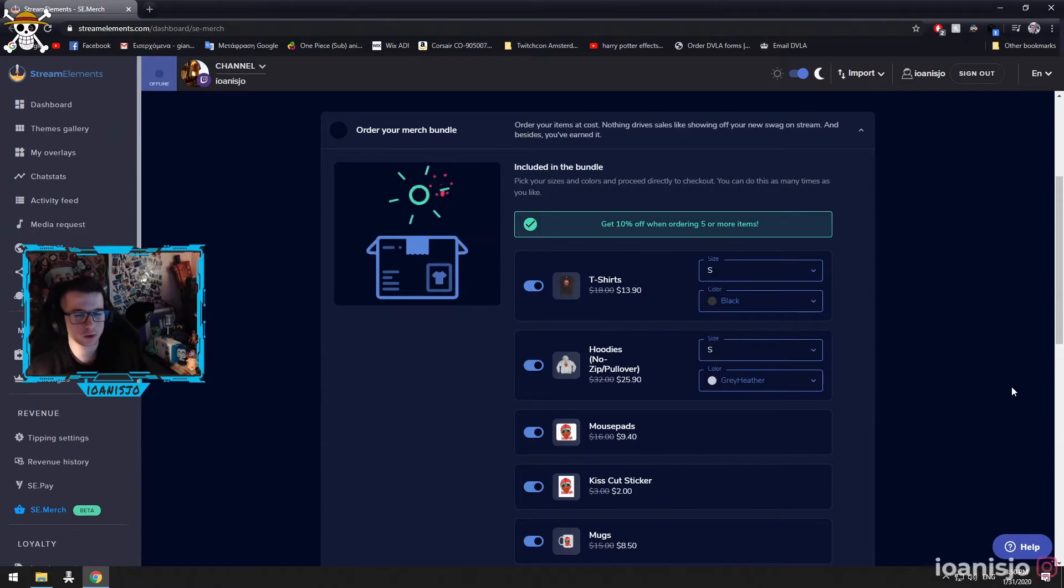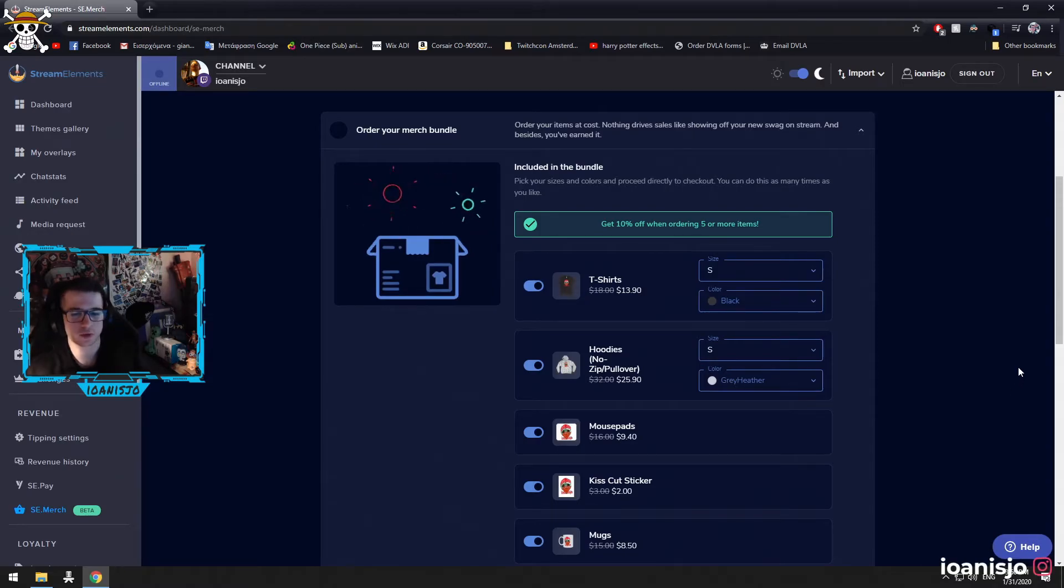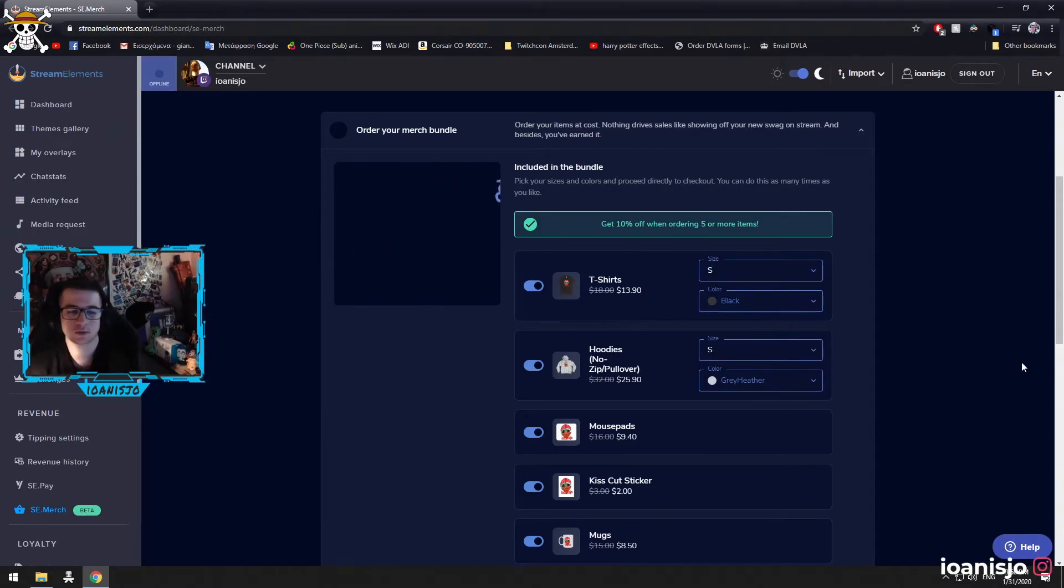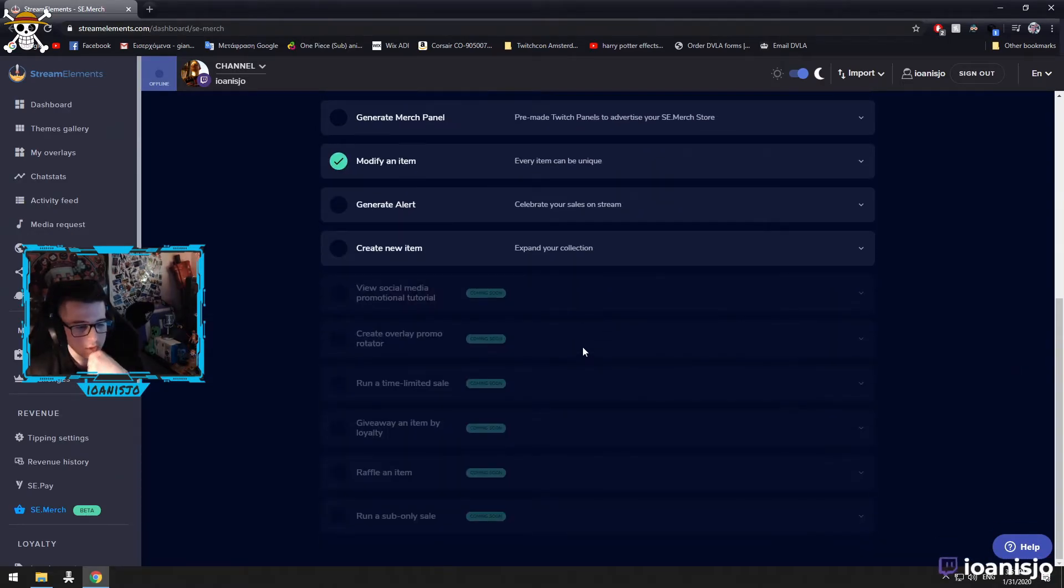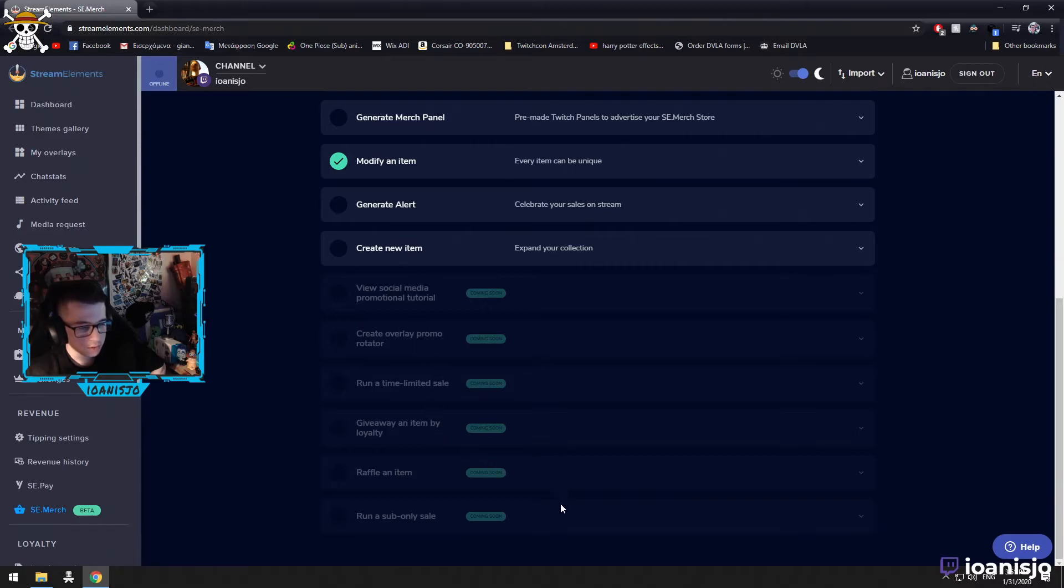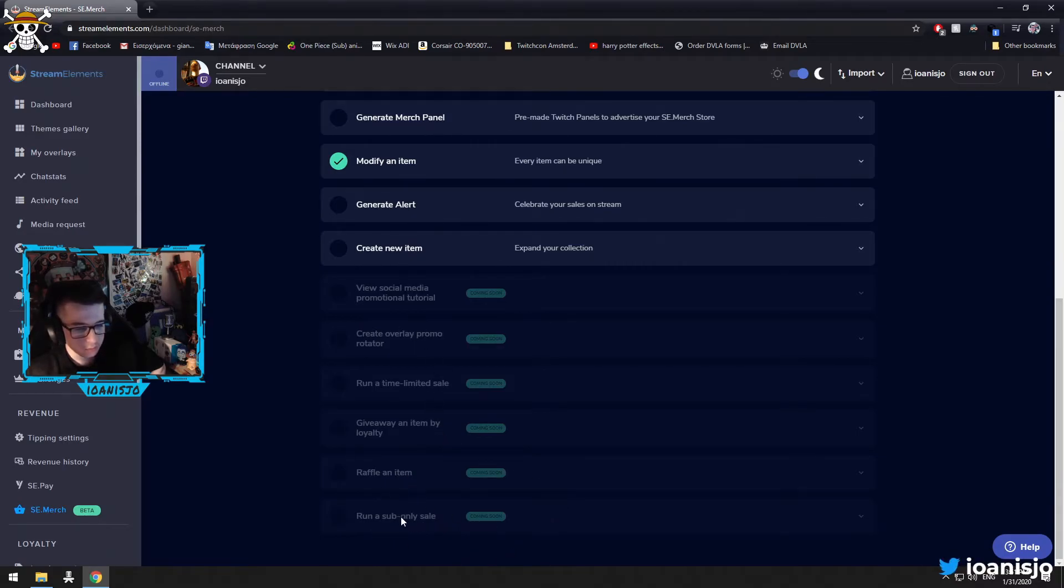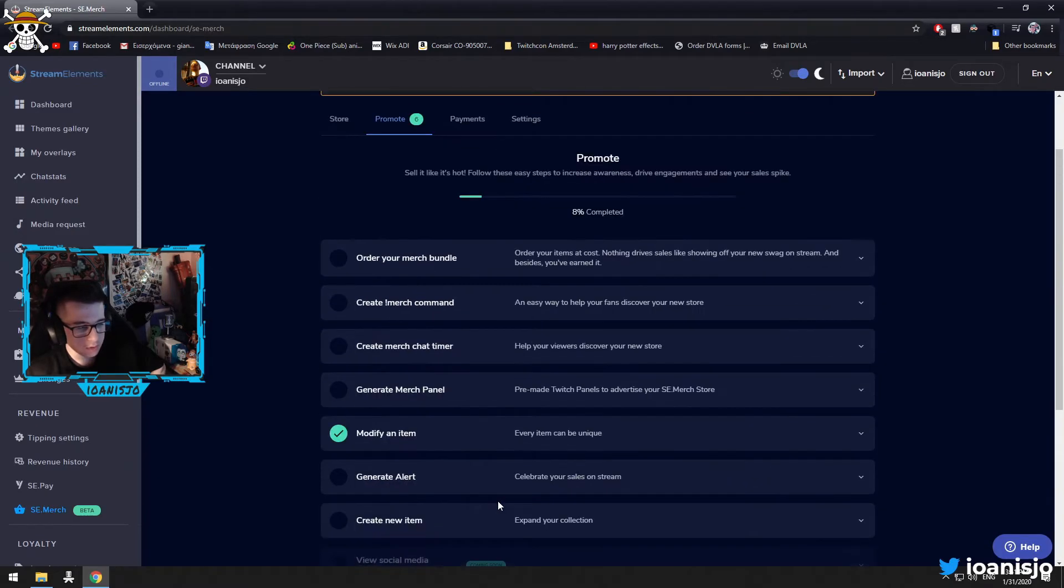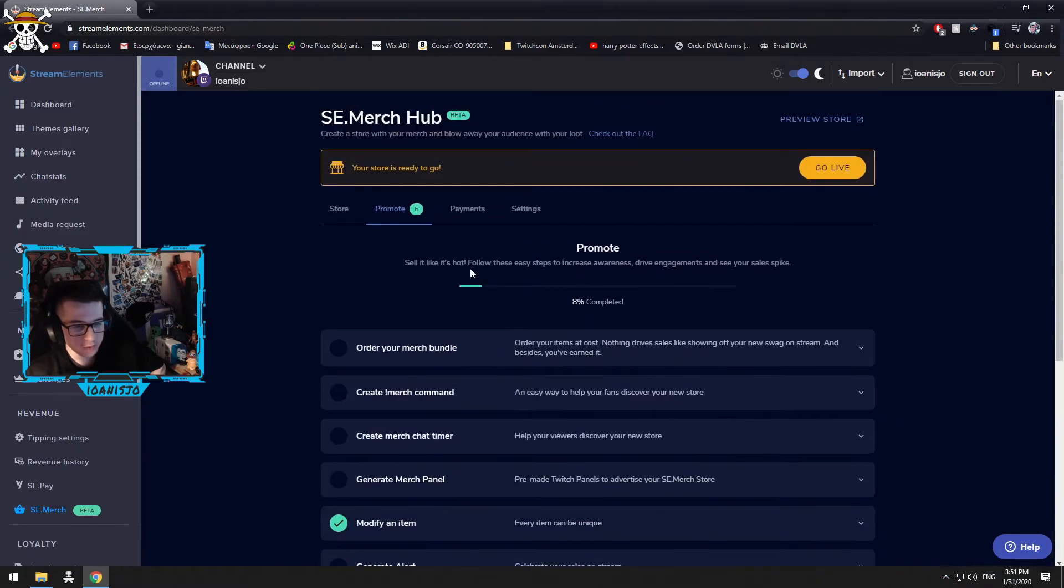Get 10% off when ordering five or more items. And then they have some coming soon. Some, okay, stuff right here. Sub-only sale, rave, oh, I keep seeing a lot of options. All right.